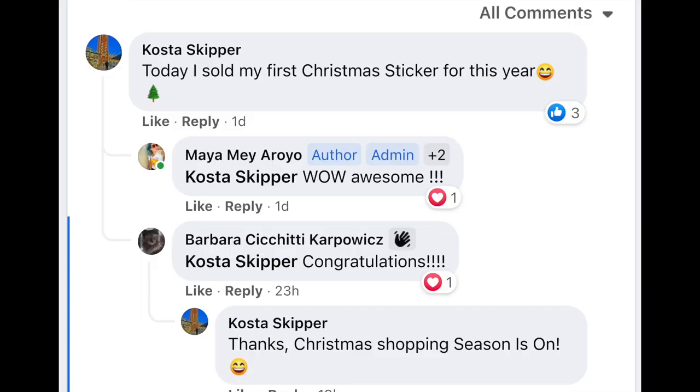By the way, there is one person on our Facebook community who just posted that they sold their first Christmas sticker on Redbubble a few days ago. So you see, people are starting to order Christmas products right now because they know it's going to take time to arrive, and there is no time like the present to make sure that you're all set up for Christmas.